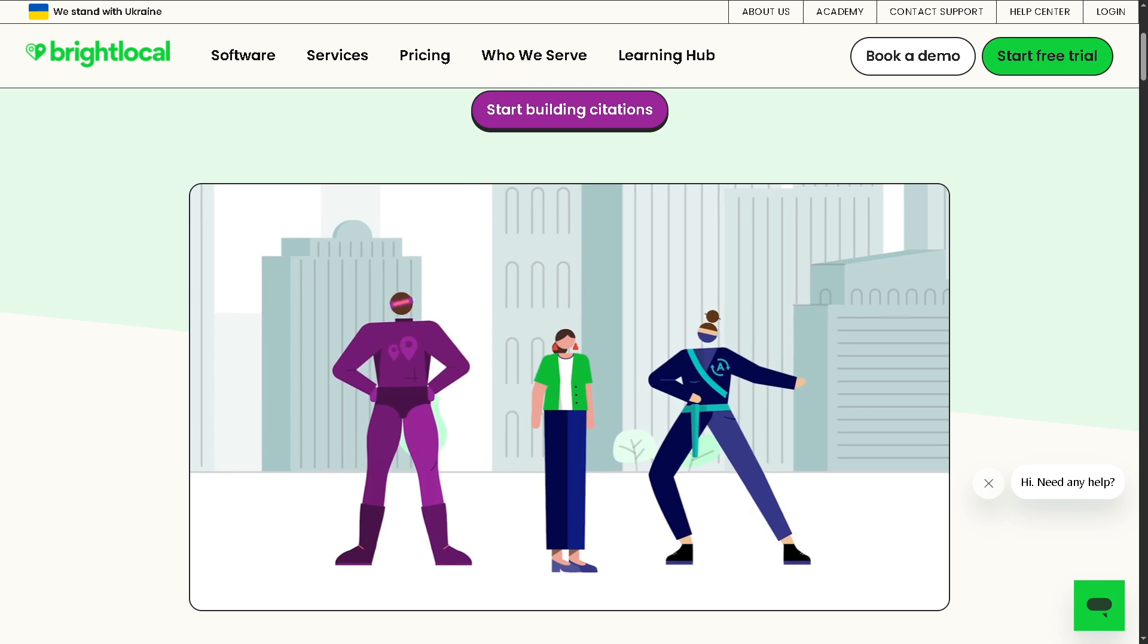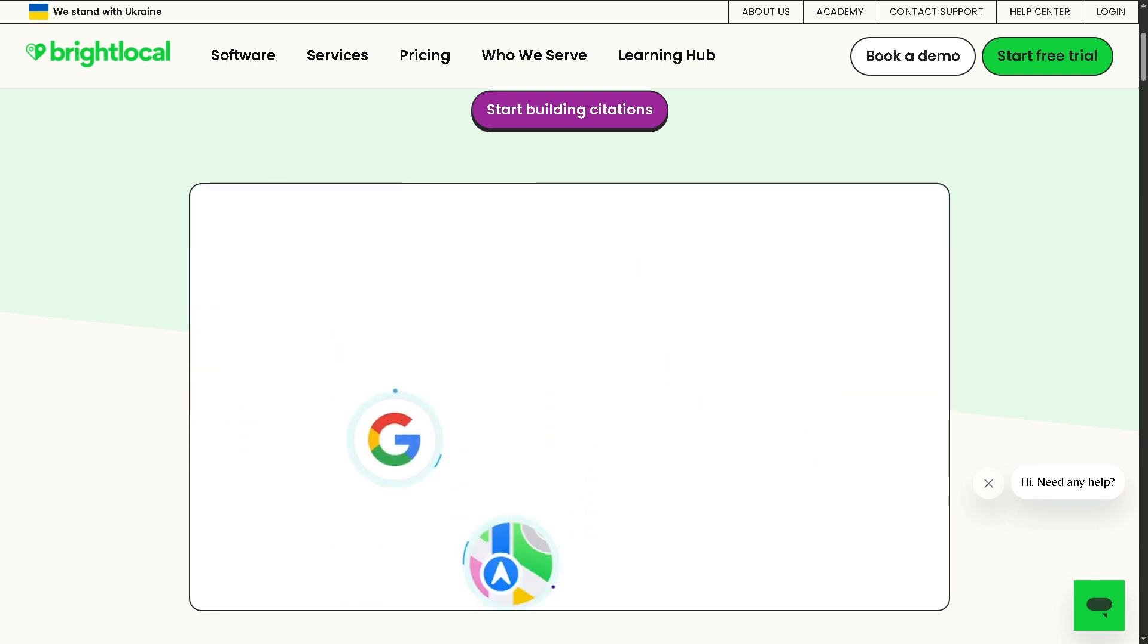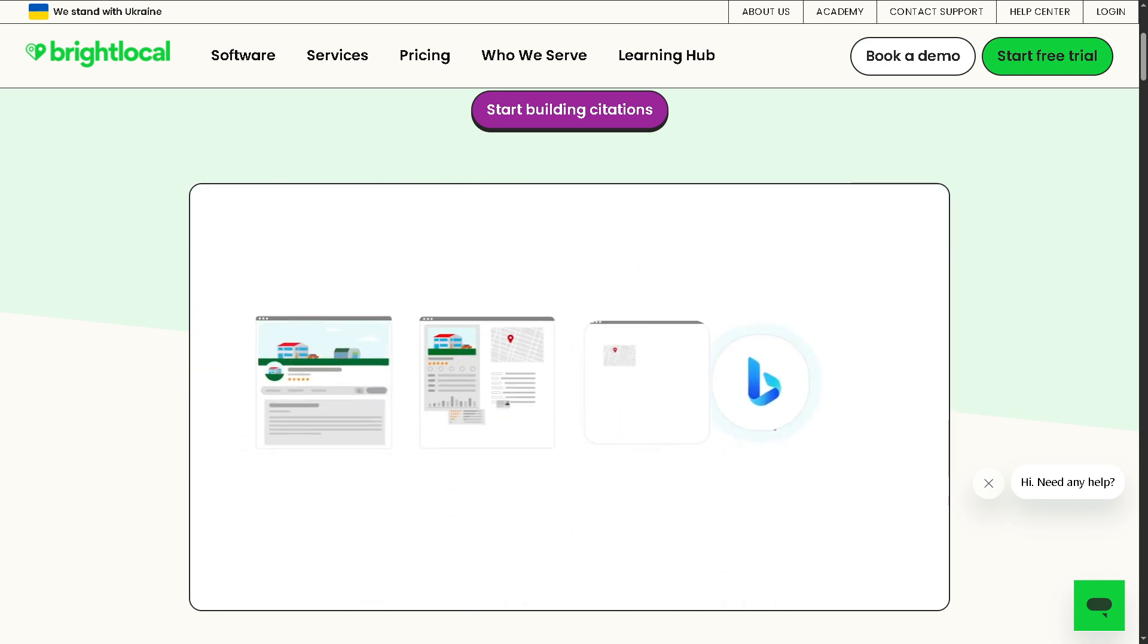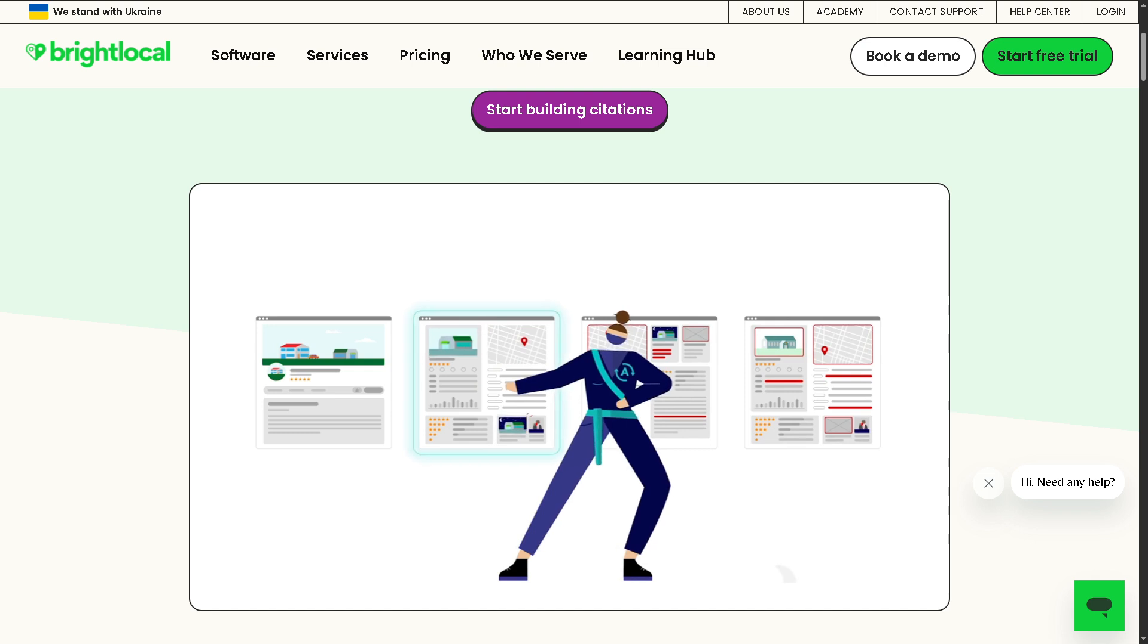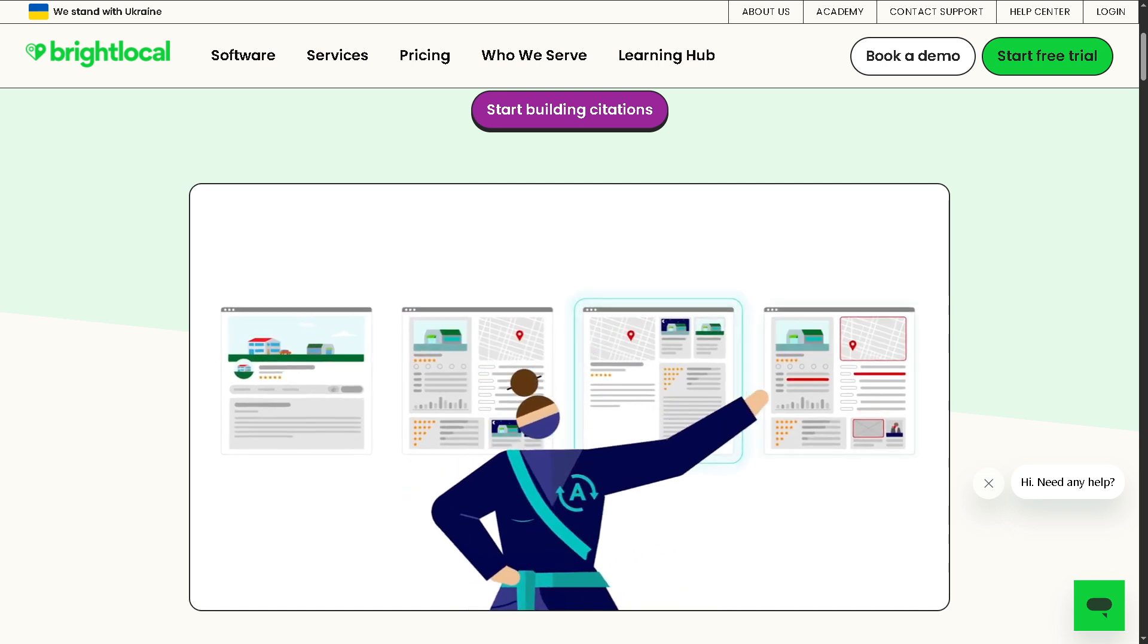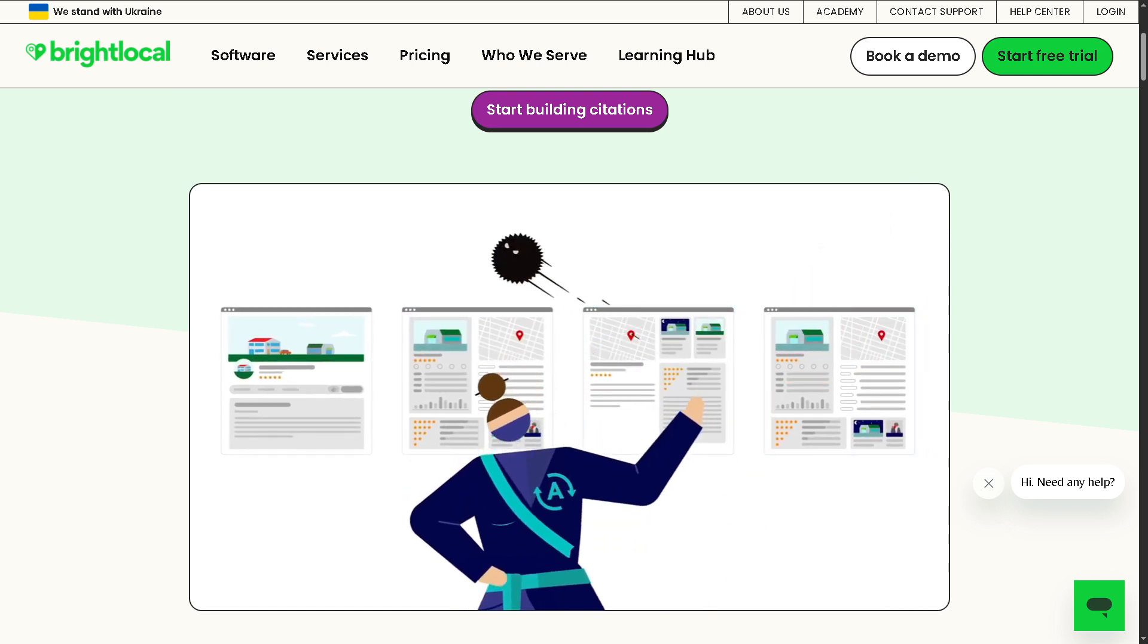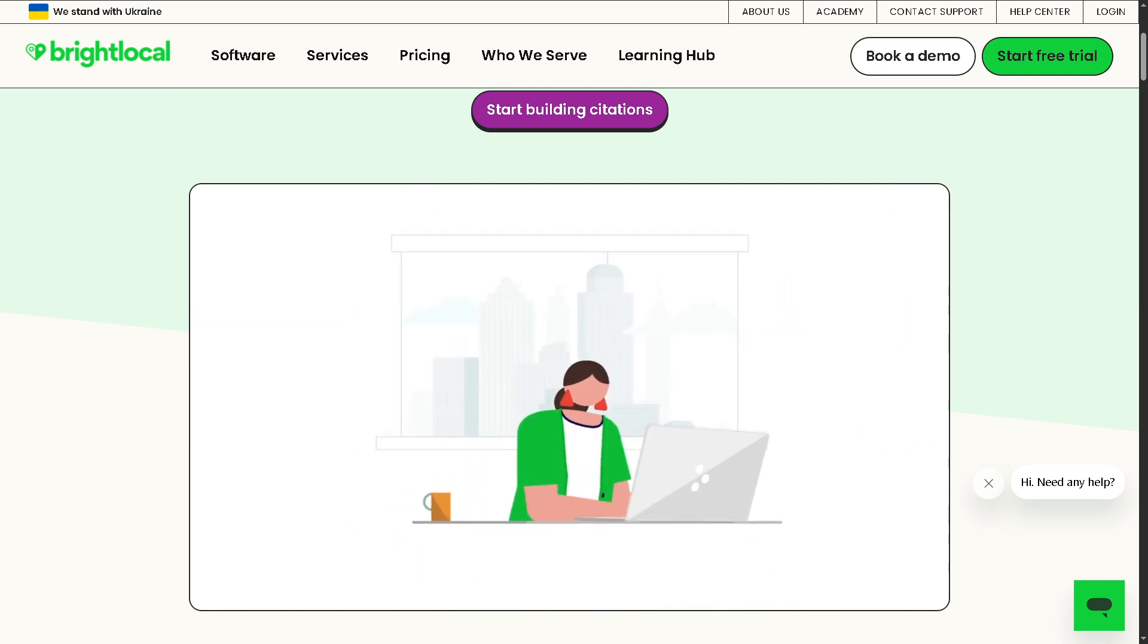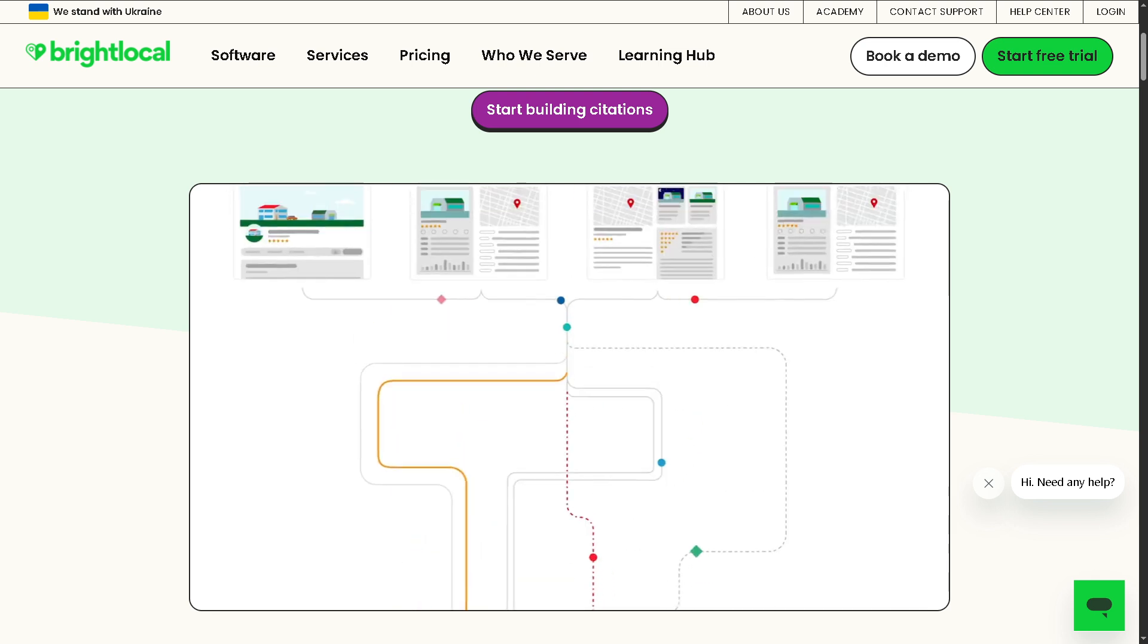Even if you are brand new to local SEO, make sure to hit the like, subscribe, and let's dive into how you can grow your local visibility with BrightLocal. Let's begin.